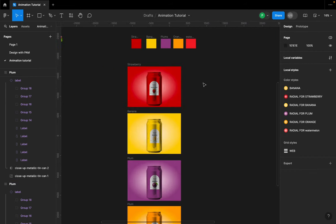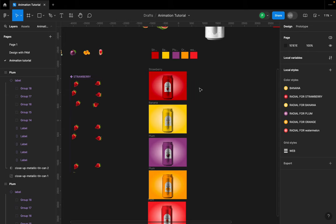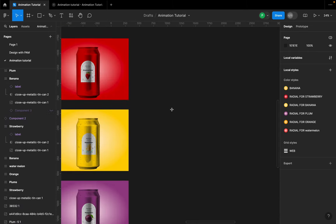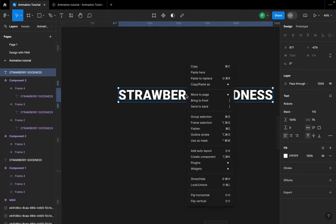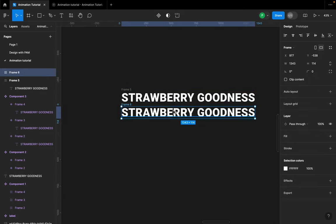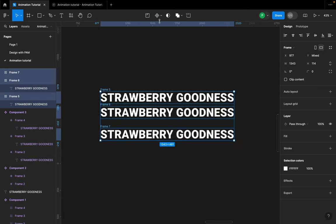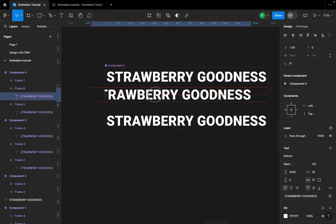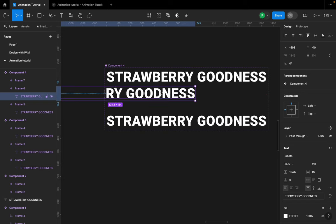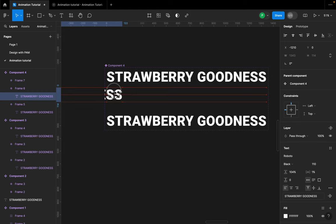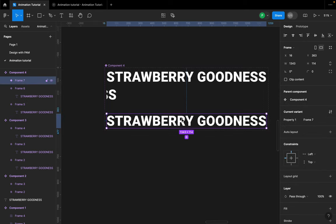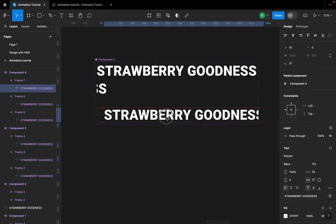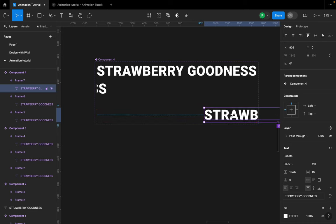The next thing I'm going to show you is how to animate the text. To animate it, hit T on the keyboard, type something like 'strawberry goodness'. Then right-click and put a frame around it, duplicate it into three places, select all of it, and then click 'Create Component Set'. On the second frame, select the text and drag it all the way down to where you want it to stop showing.